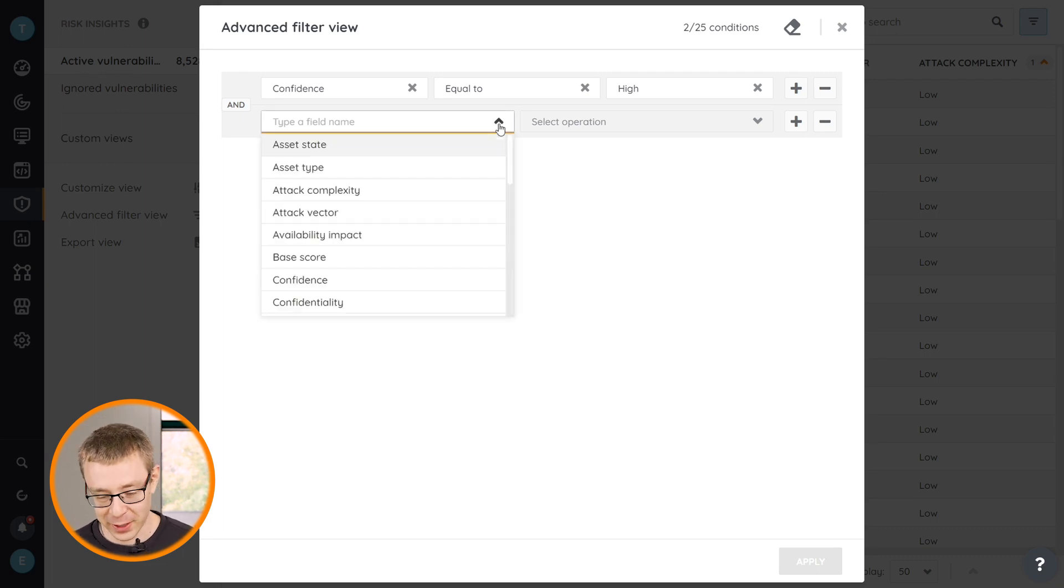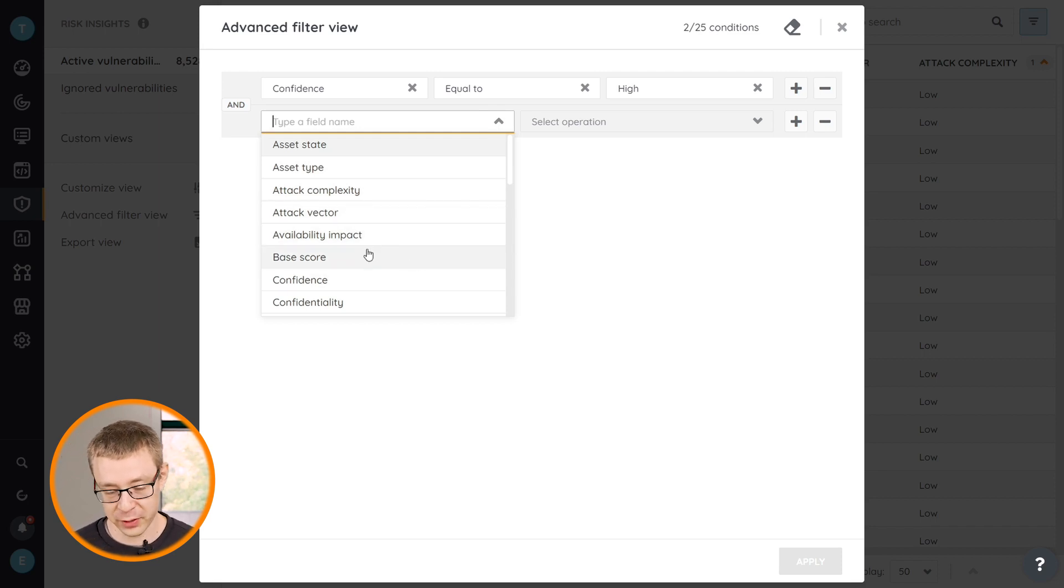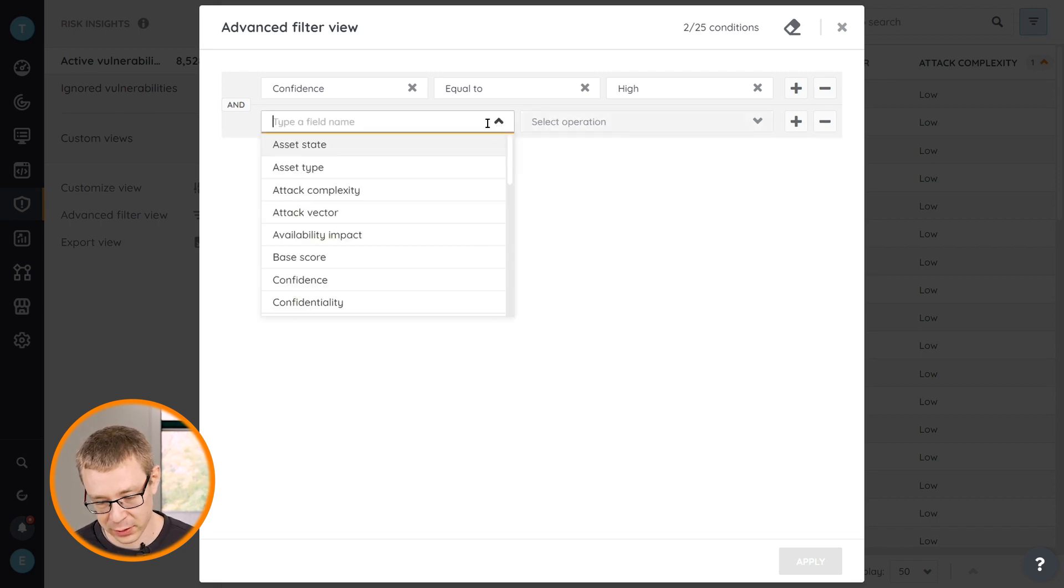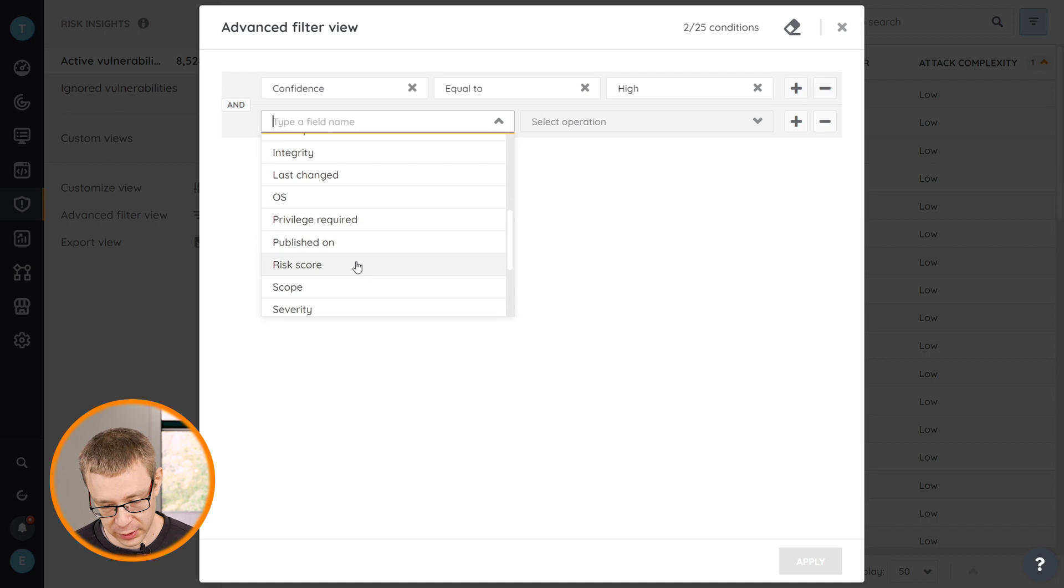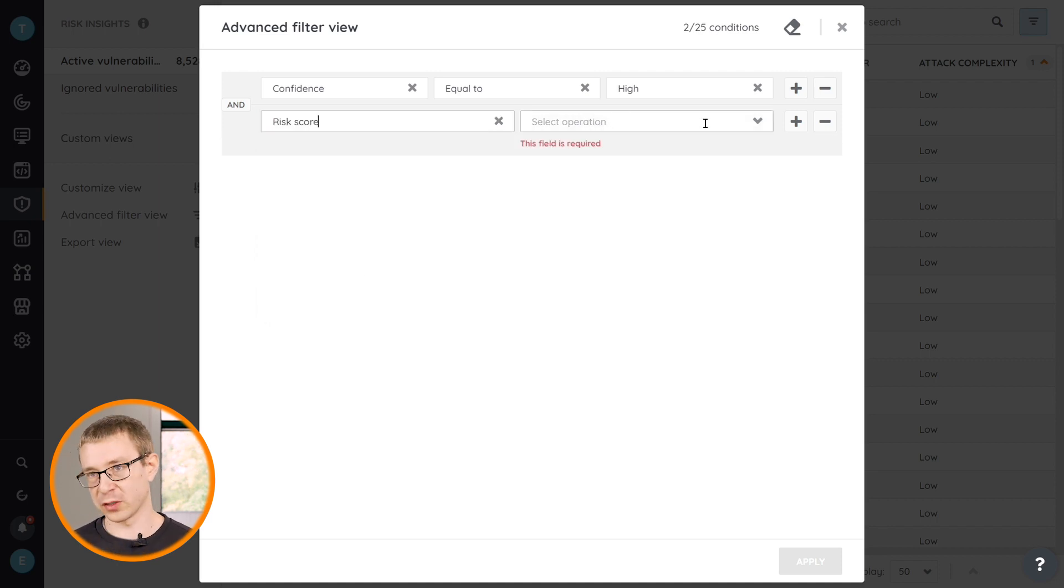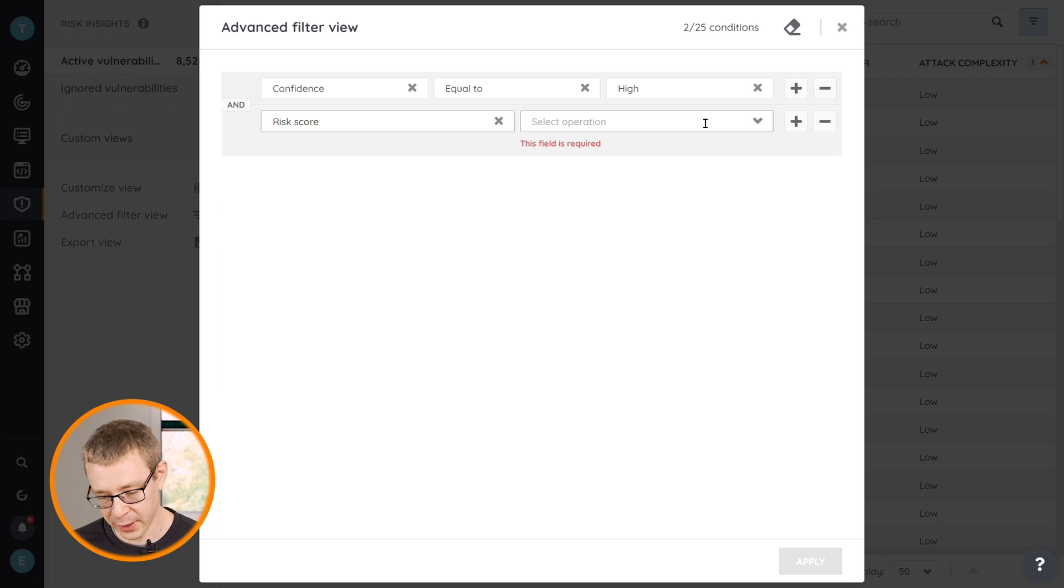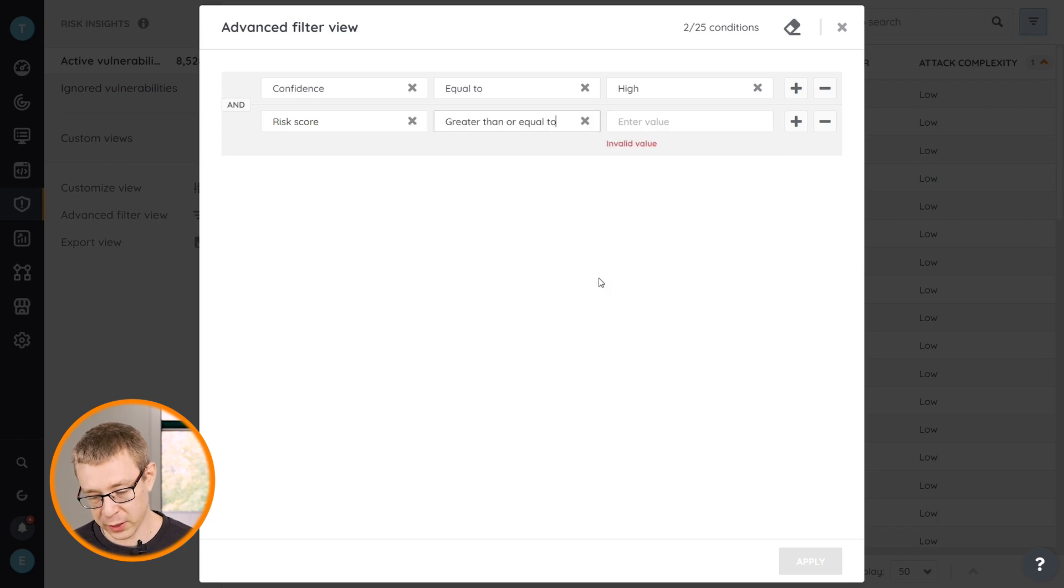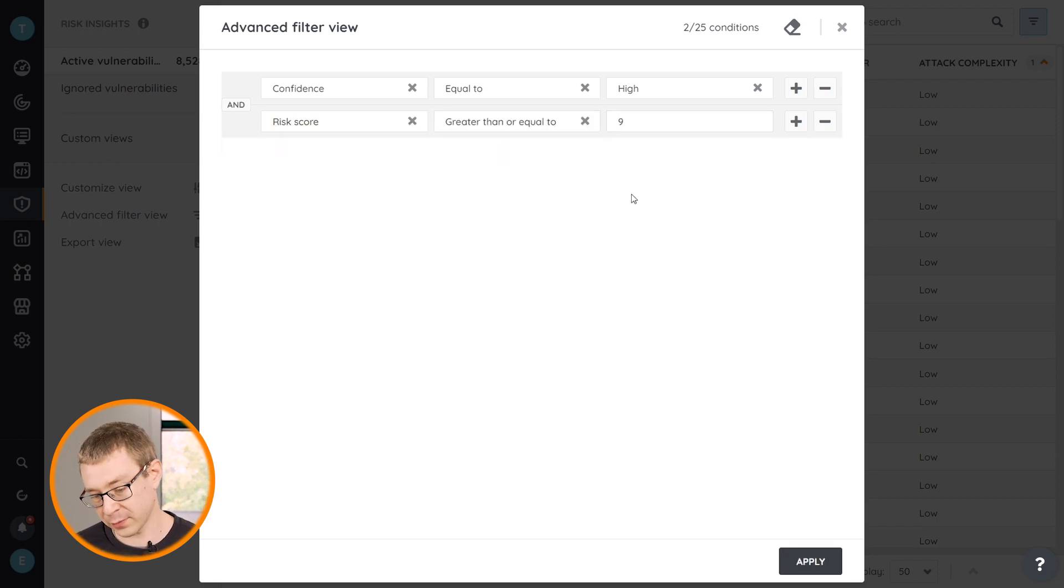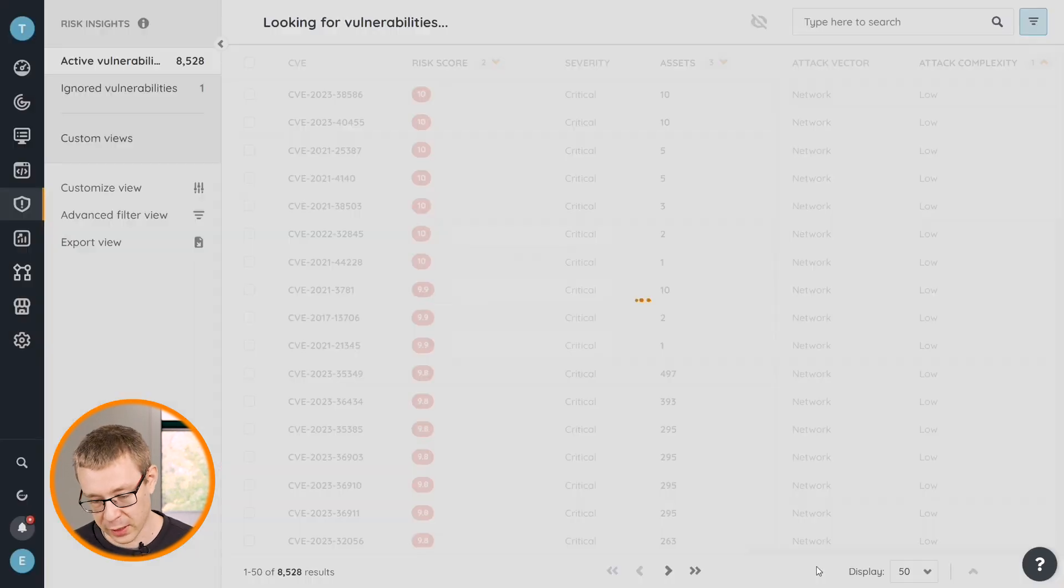Now if you want to narrow down even more, all of the columns that you've added you can also filter on. A good one to do that on would be, for example, the risk score. So if you just really want to narrow it down to the most critical ones, and let's say that your risk score is your primary criteria, you can always say risk score has to be greater or equal to, and then we'll take a high number like nine. If it's greater or equal to nine, that will show up.